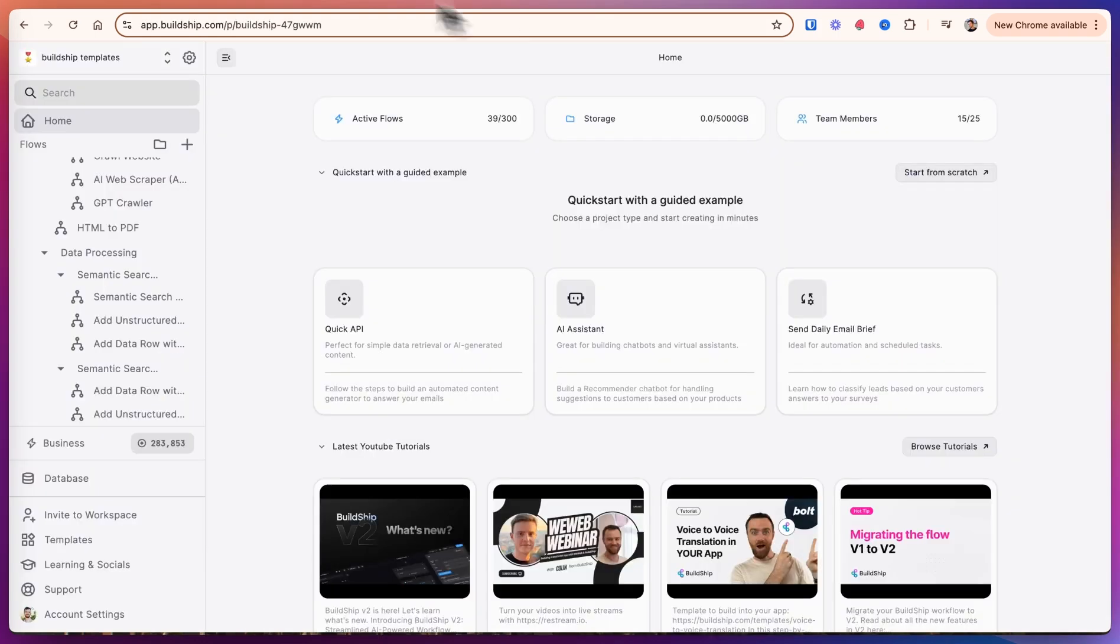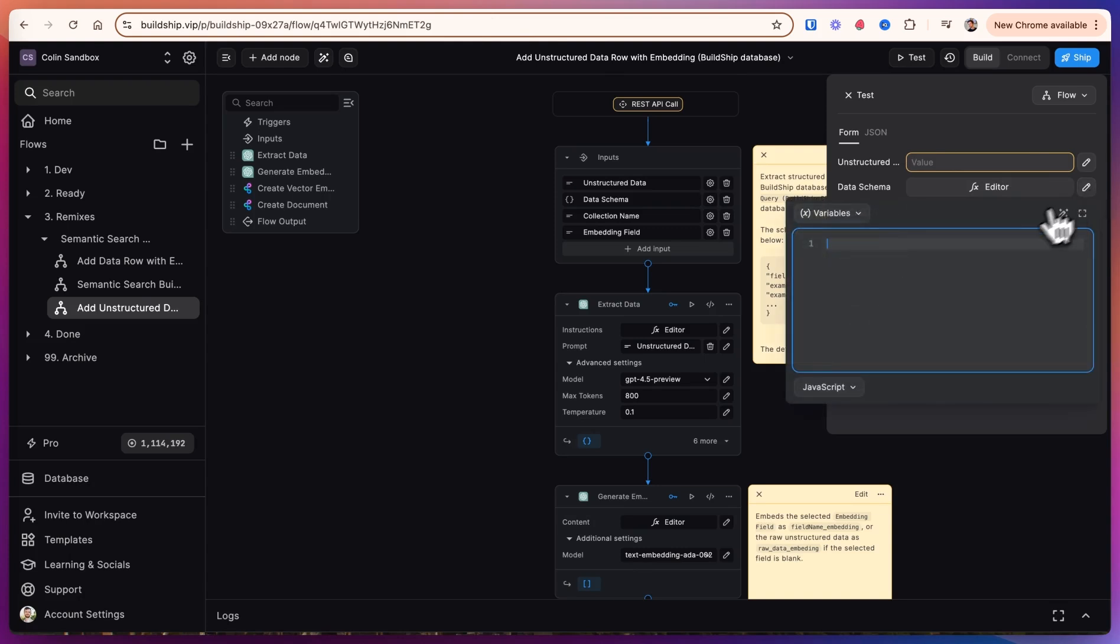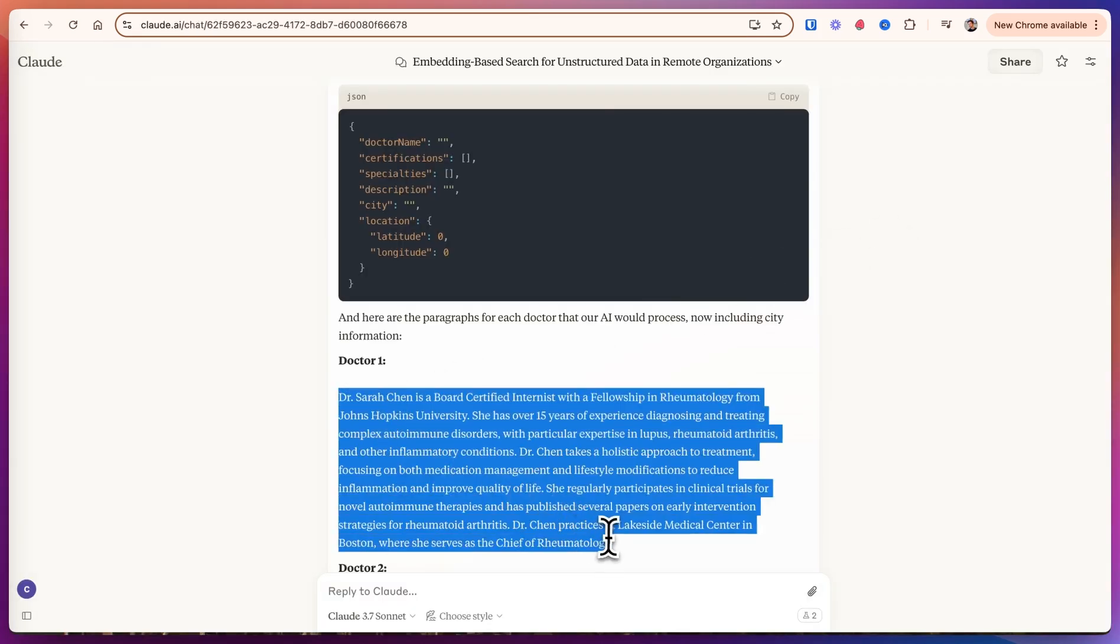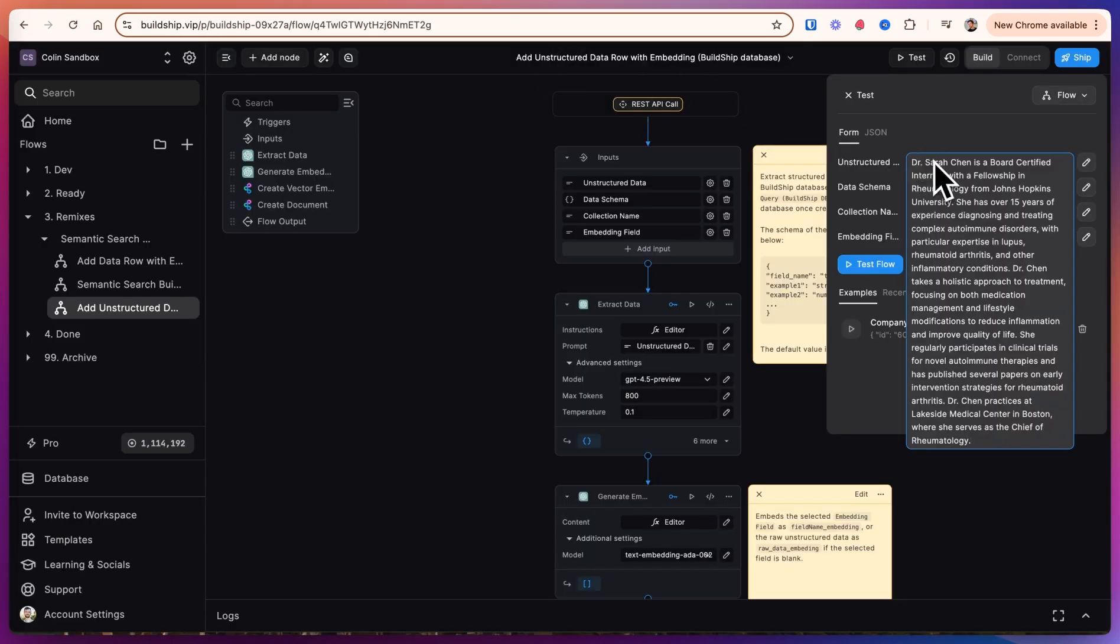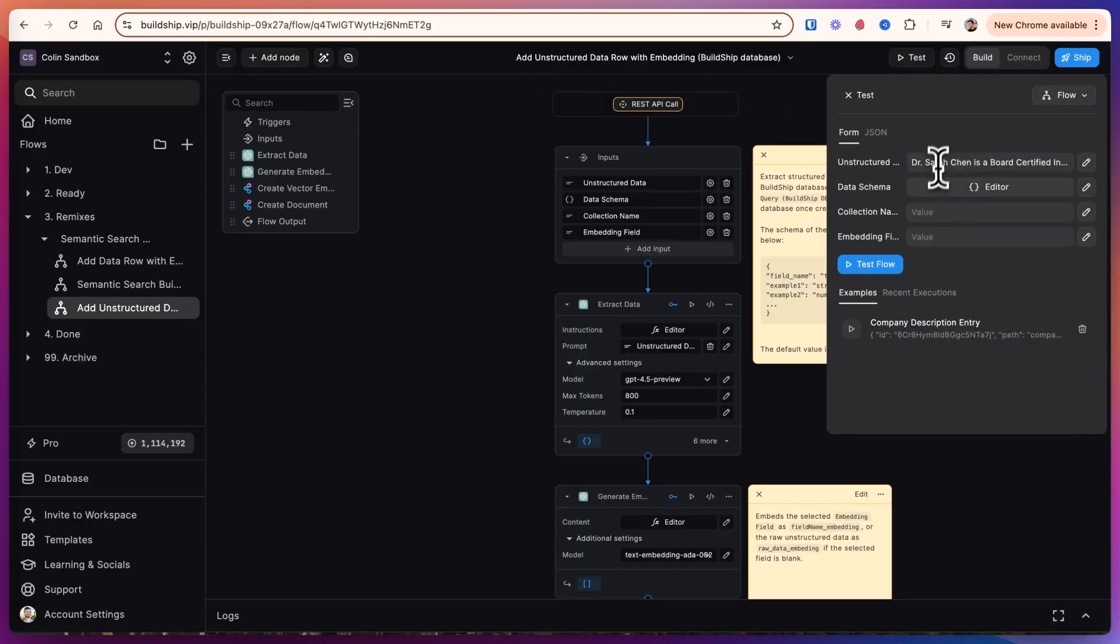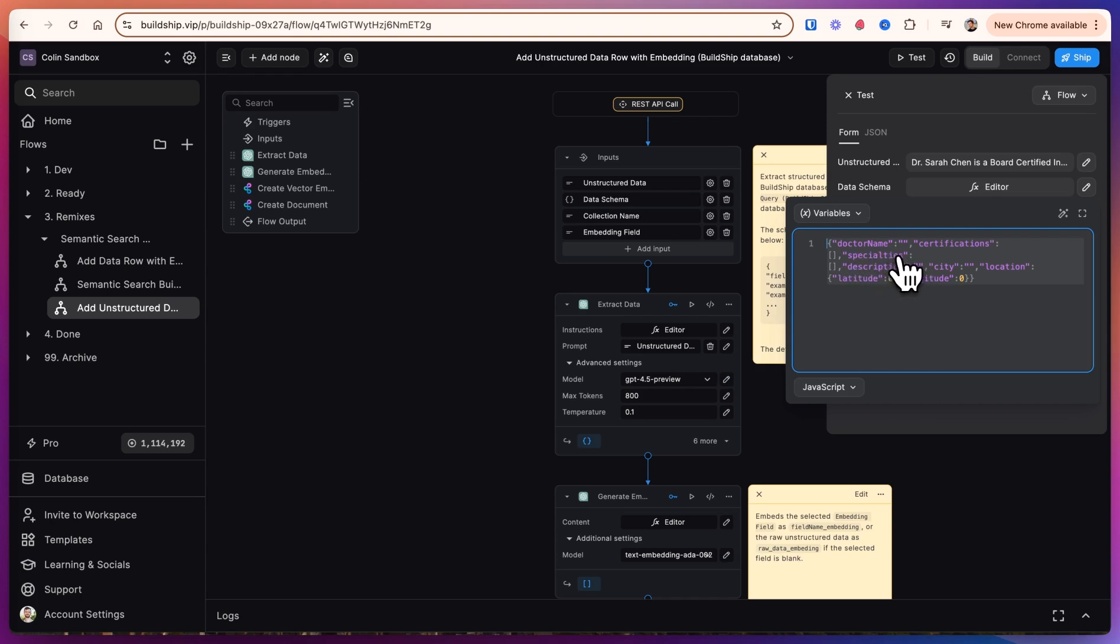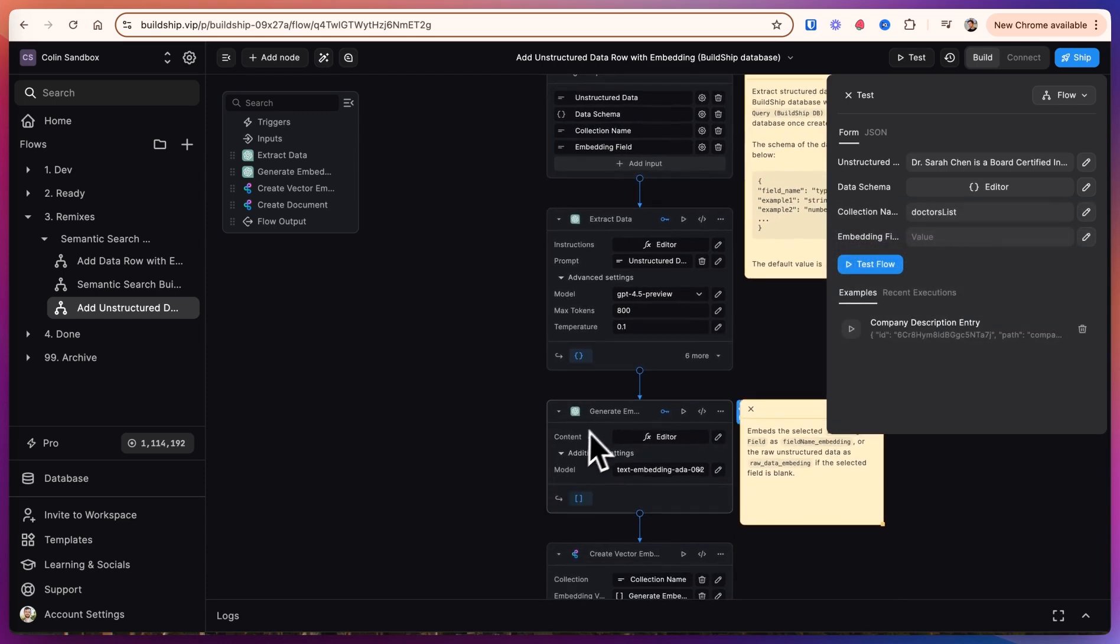Let's copy that and we'll put it in BuildShip as the data schema. We'll come back and get the unstructured input for doctor 1 and put that here in the unstructured data. And let's call this doctor's list. For the embedding field we want to pick which field we think would best match the doctor to symptoms. So let's go ahead and pick the specialties field and see how that does. If you want to embed multiple fields you can. You'll just have to add more generate embedding nodes. So we'll type specialties in here and let's go ahead and test the flow.